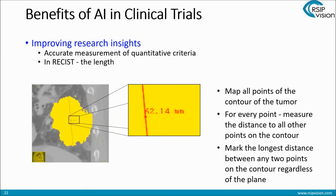Now let's speak about improving research insights. One of the benefits is that we can accurately measure quantitative criteria, and as part of the RECIST score — as is the case in many other scores — we do need to do that. So for instance, in this example, it was segmented, it was classified, and now in a moment's notice, it doesn't take a lot of time — you get a very accurate measurement of the length of the tumor, because this is important for the RECIST score. It could be other parameters too. This saves a lot of time, and the answer is very accurate.